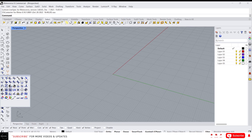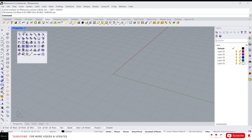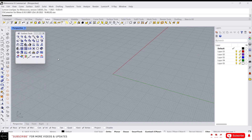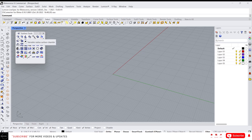Let's drag the surface tool panel to the viewport so we can access it from here. The surface tool is almost similar to the curve tools — like fillet, chamfer, and other functions. In the curve tools we did it for curves, but in the surface tools we will do it for surfaces. That's the difference between these two tools.